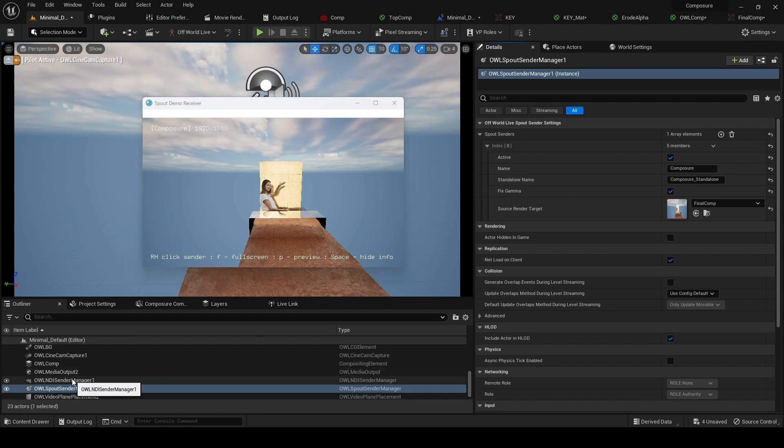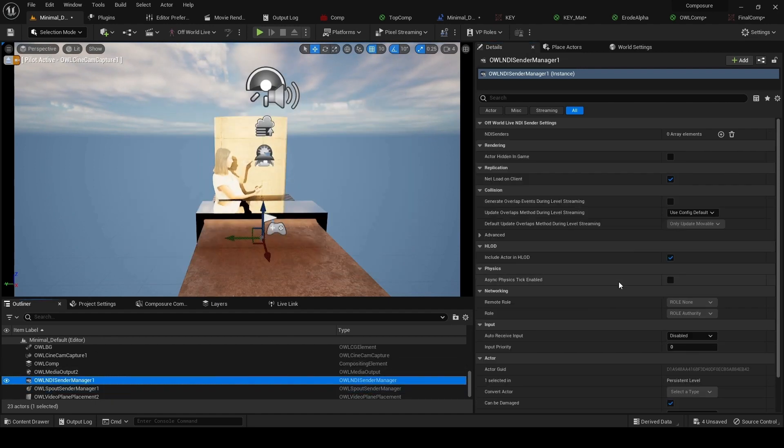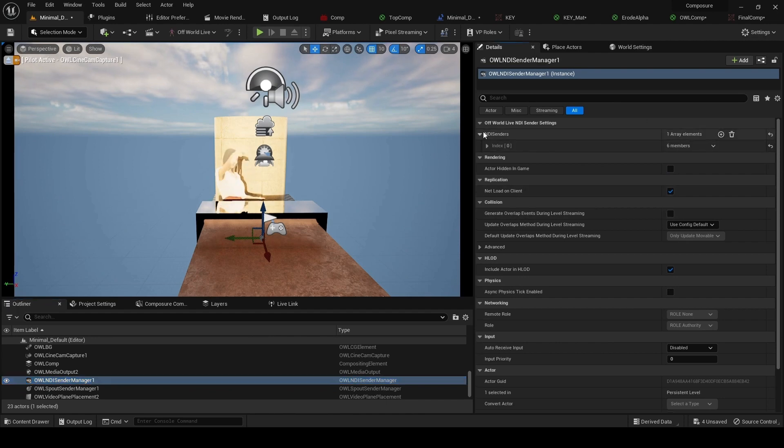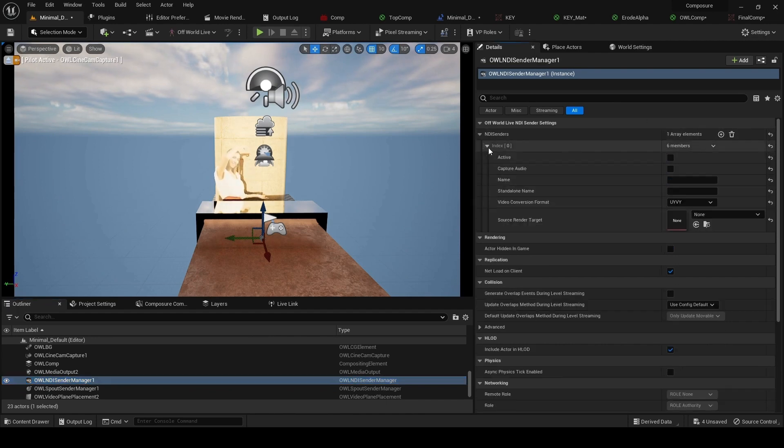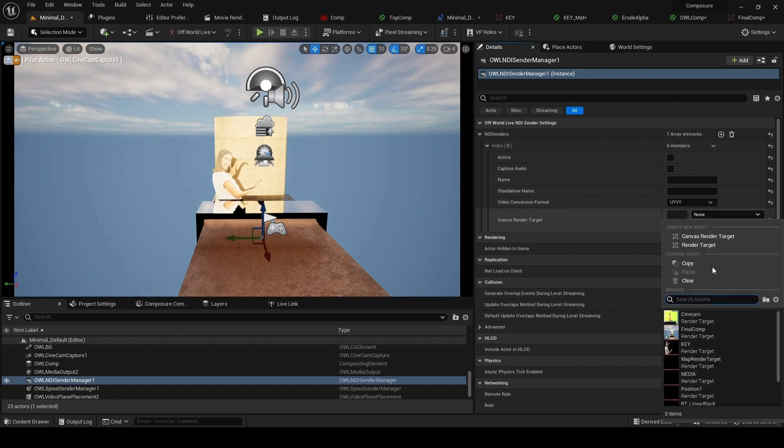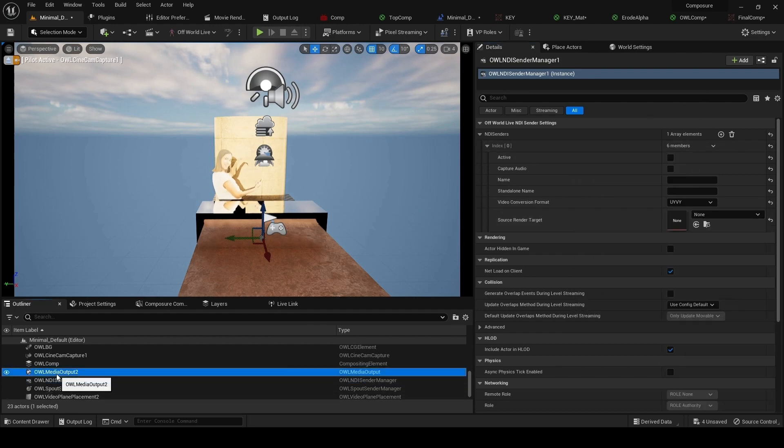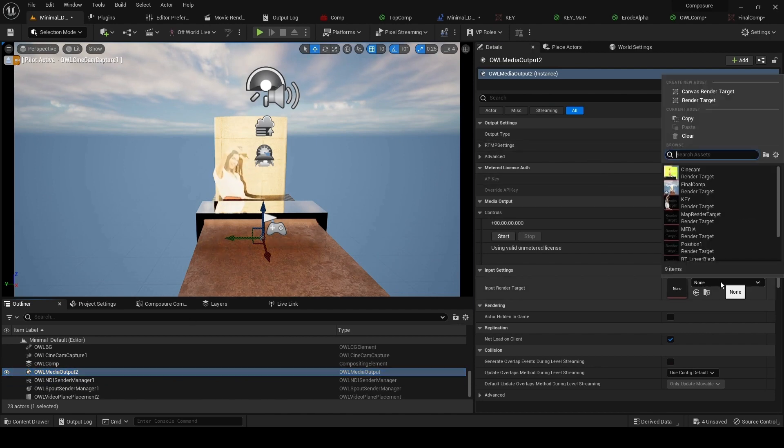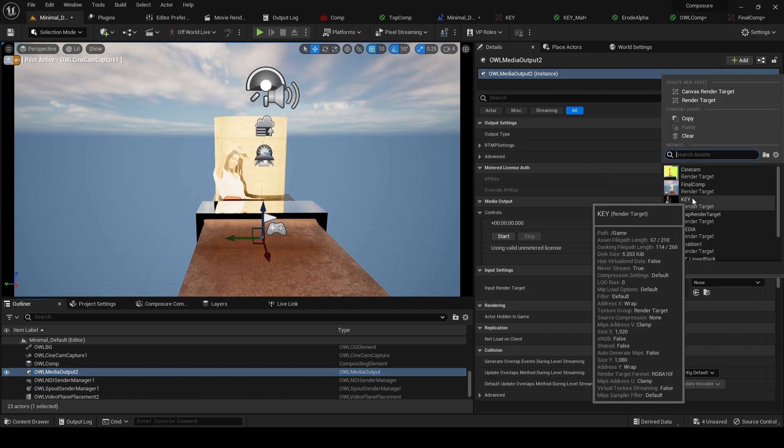If we wanted to use the NDI output, in this case the same. Go to the NDI sender and select the render target. Same story. And the media output, again we can select the render target.